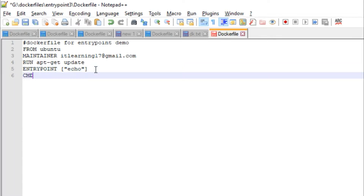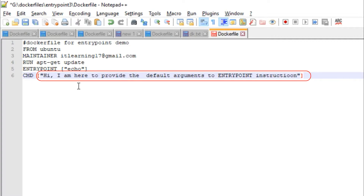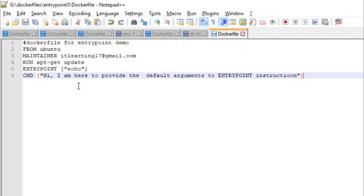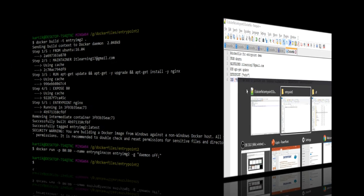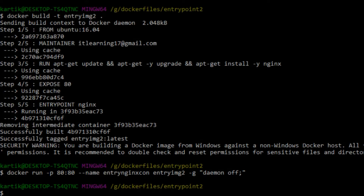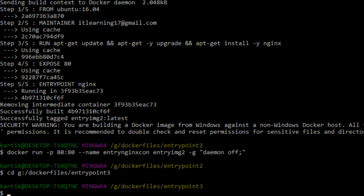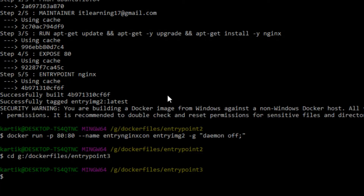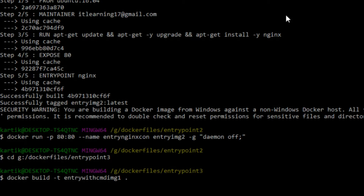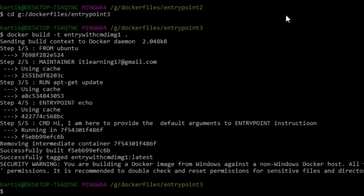So CMD, and now let us pass the default arguments for the echo command of the ENTRYPOINT instruction. The default arguments will be: "Hi, I am here to provide the default arguments to the ENTRYPOINT instruction." With this, our Dockerfile is ready. Let us go to the command line terminal, change the location to the Dockerfile directory — cd G:/dockerfiles/entrypoint3 — and build an image: docker build -t entry-with-cmd-image-1 . The Docker image built successfully.